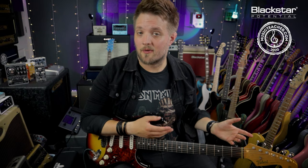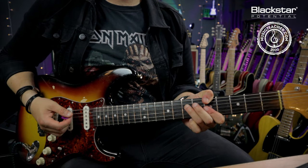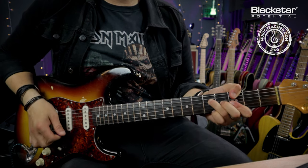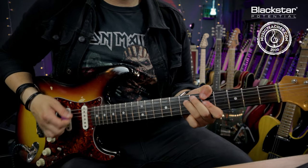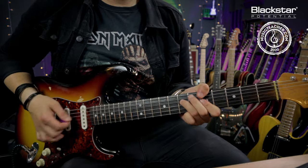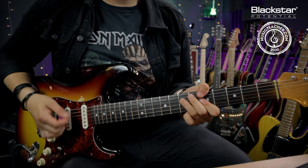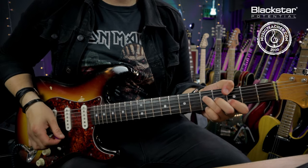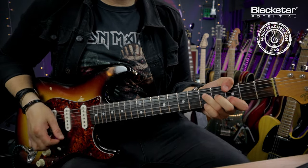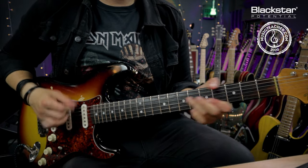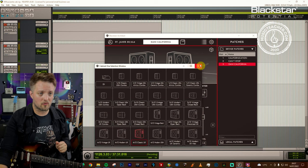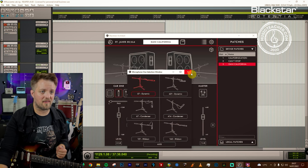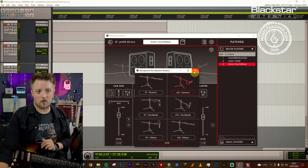The third and final tone we're going to break down is from the track Dani California. So for this one, I'm actually using exactly the same cab arrangement. So on the left, you've got the 412 Classic. And on the right, the 412 Vintage. Mics are the same as well. We've got a 57 on the left and a 421 on the right.